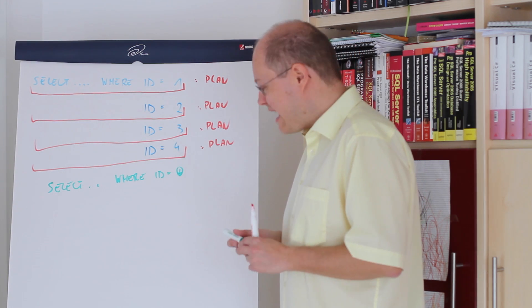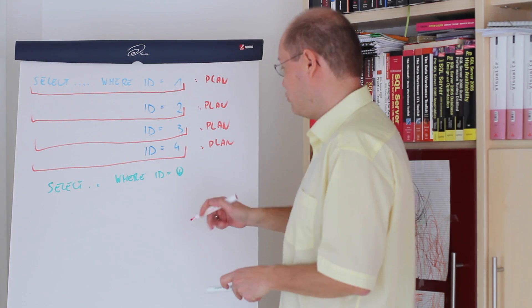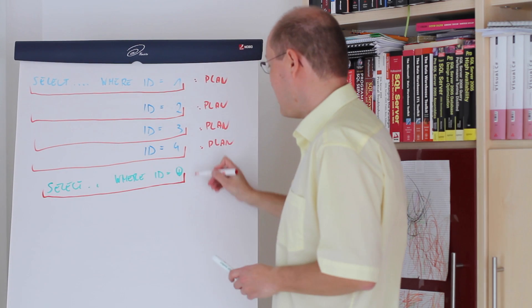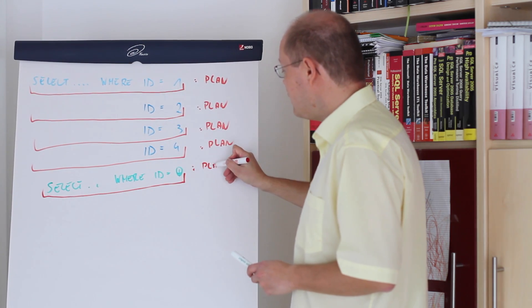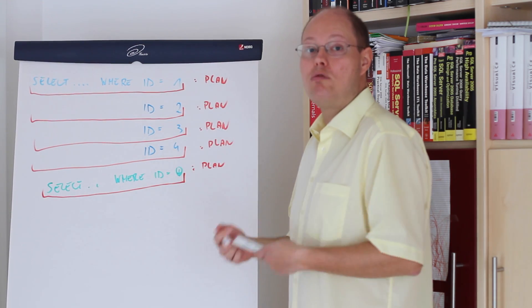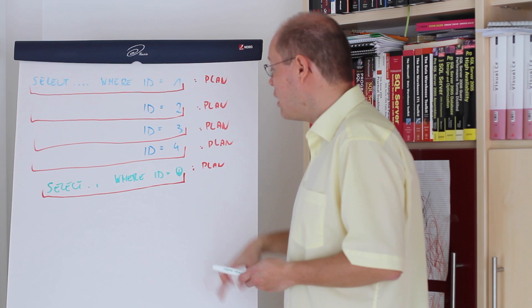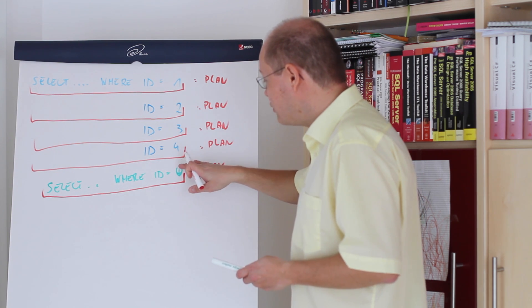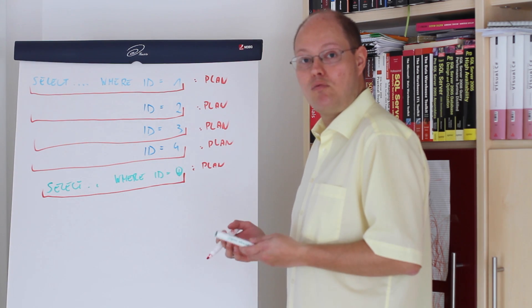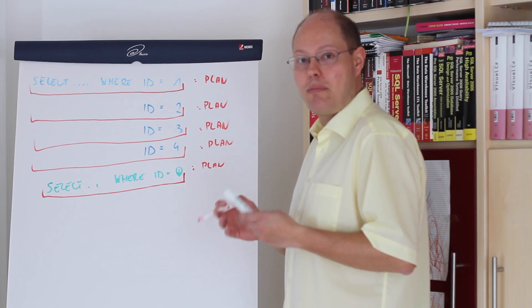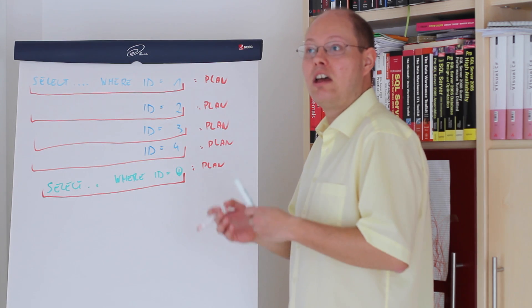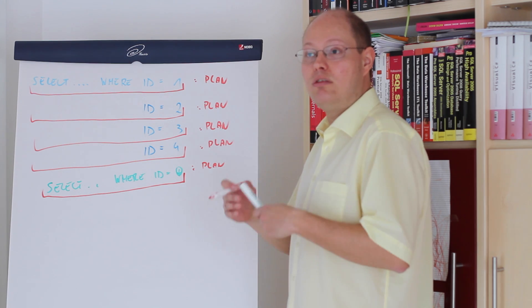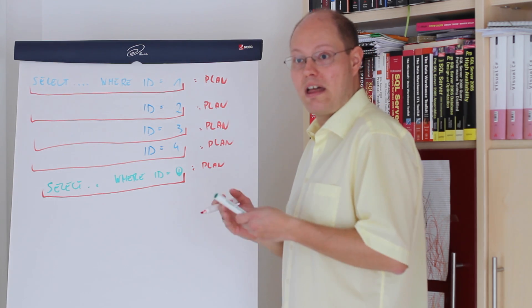In that case SQL Server just generates one plan and reuses that plan over and over again with just different parameter values. Means when you have parameterized SQL statements SQL Server is able to reuse your cached plan.